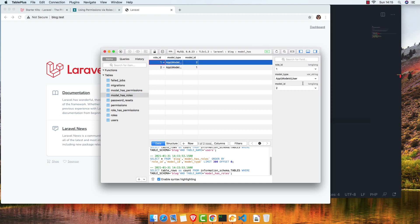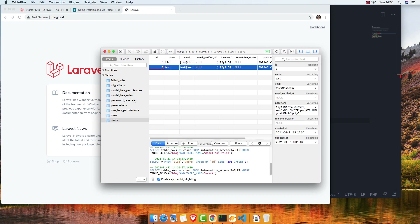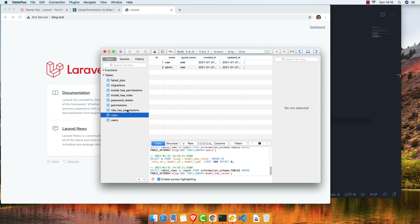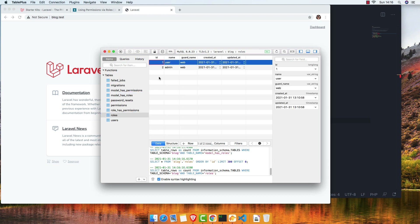One with role id of 1 assigned to user model id 2. So this second user was given role id 1, which is 'user'. With that we can now work with roles.